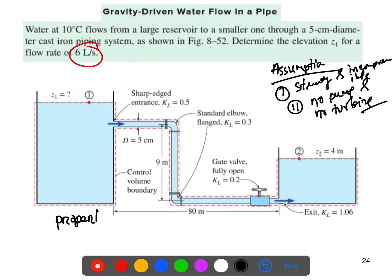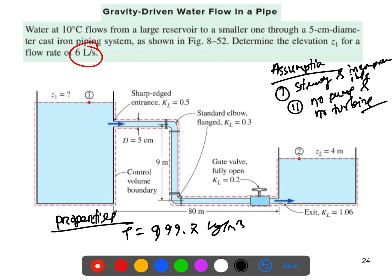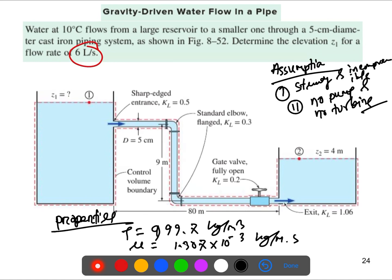For the water properties at 10 degrees centigrade: the density is 999.7 kg/m³ and the dynamic viscosity is 1.307 × 10⁻³ kg/(m·s). The pipe is cast iron, and from Table 8.3 the roughness epsilon is 0.00026 meters.